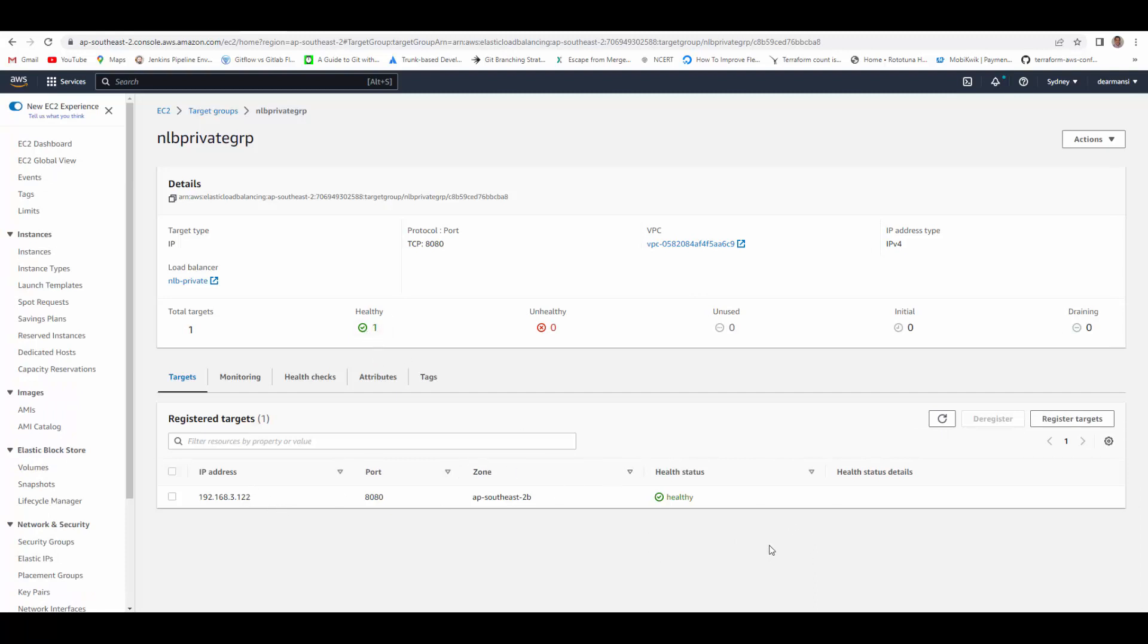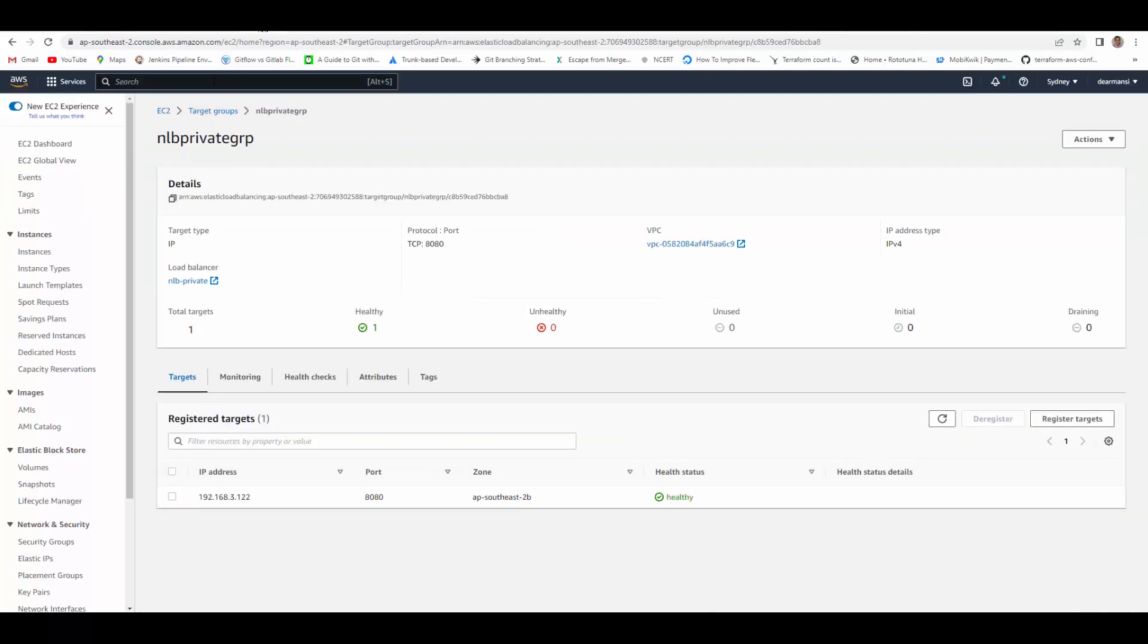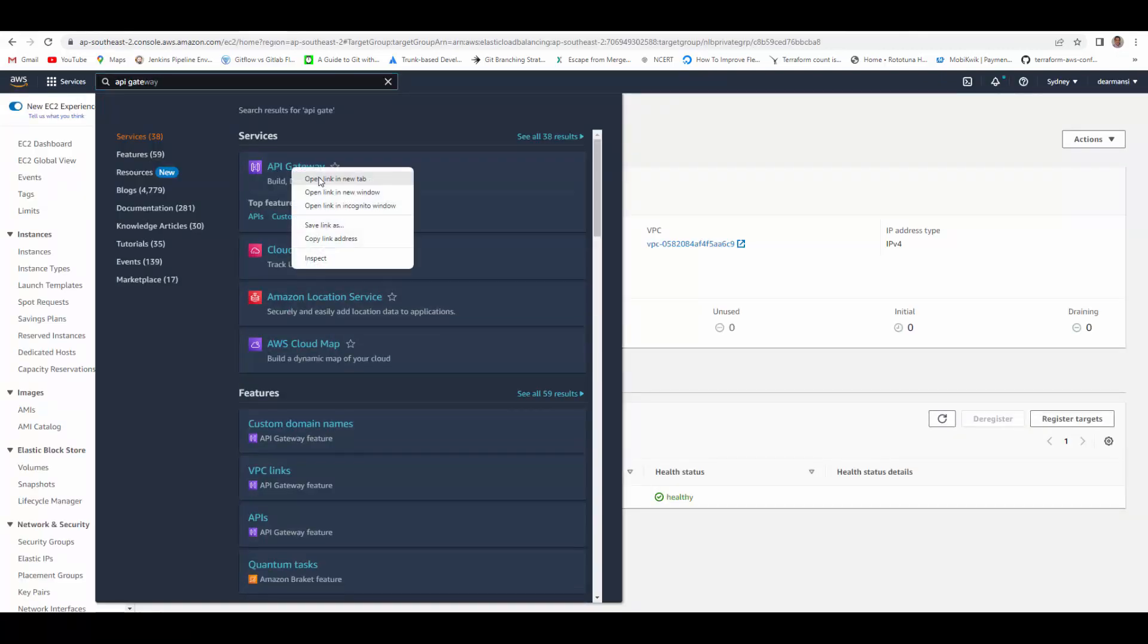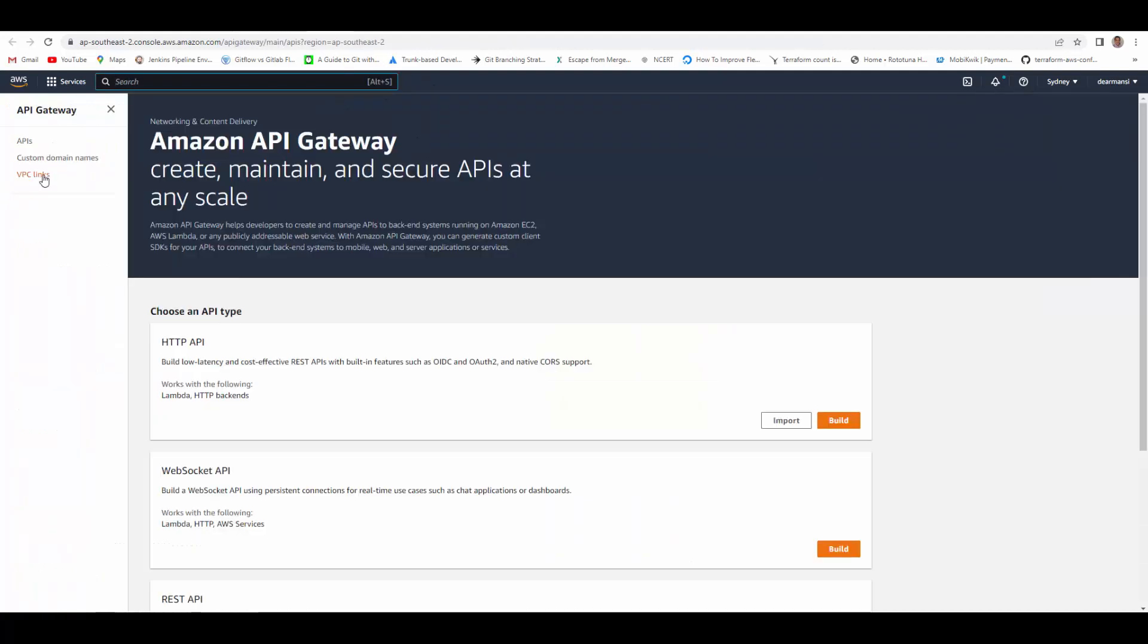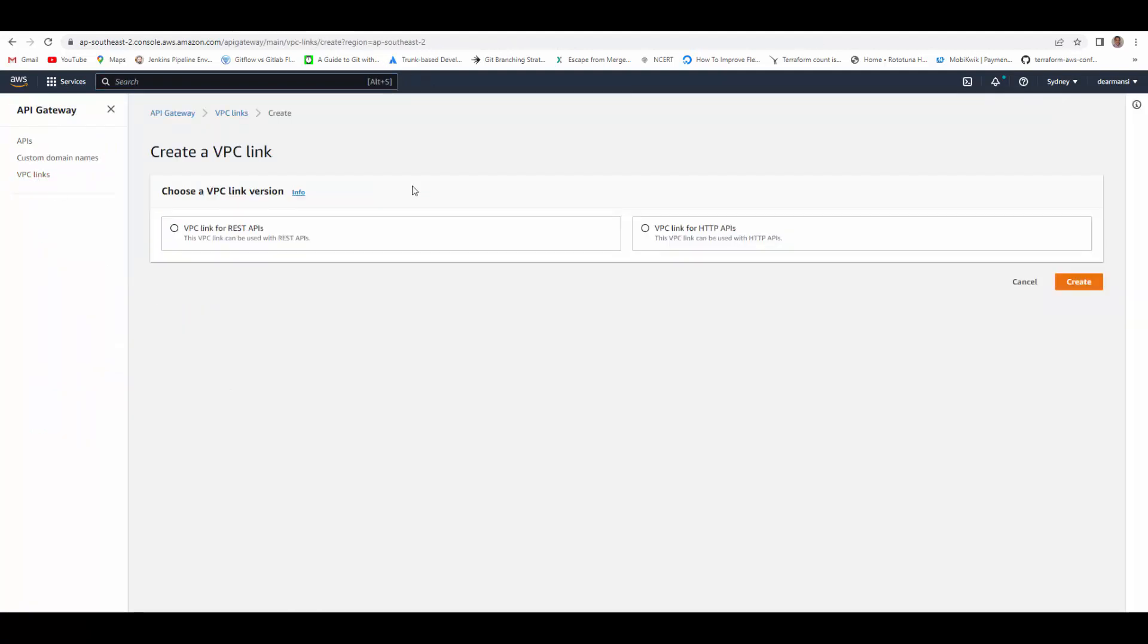Now it is healthy and the container is connected to load balancer. We have our VPC, our network load balancer, our containers all ready. Now we will move to this part and create a private link and API gateway. One more thing here, it is showing these two things are in separate VPC, but for my demo purpose I am keeping all the resources in the same VPC. So go to AWS API gateway, click on VPC links.